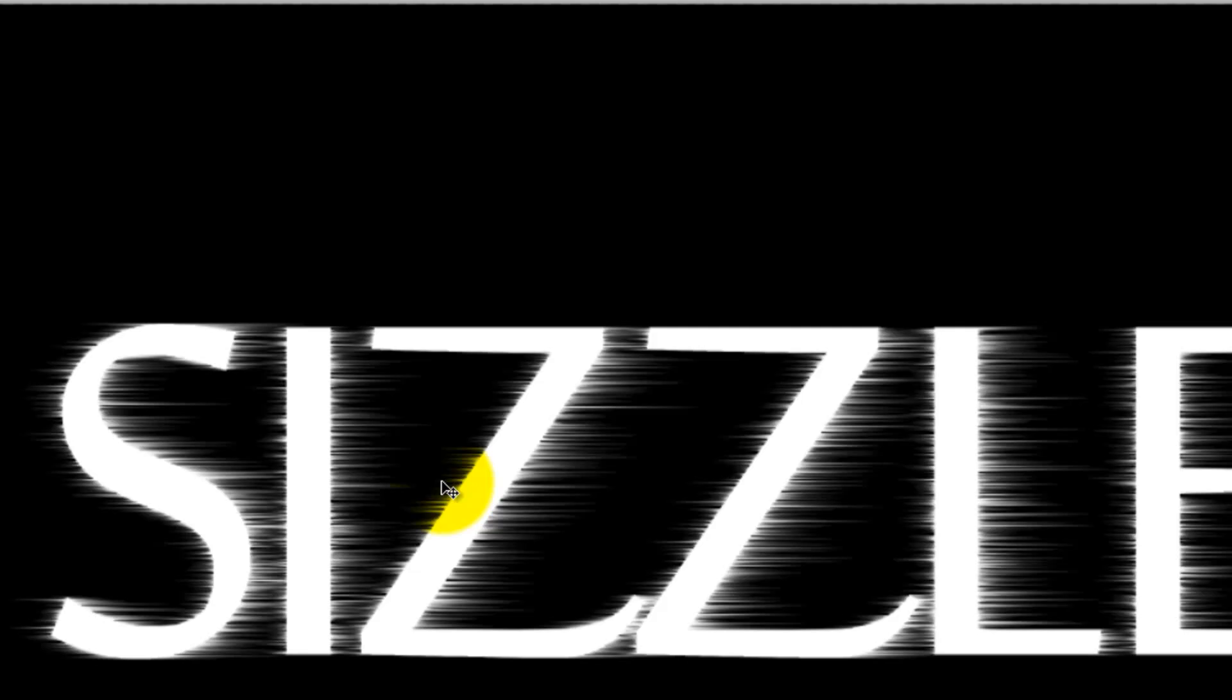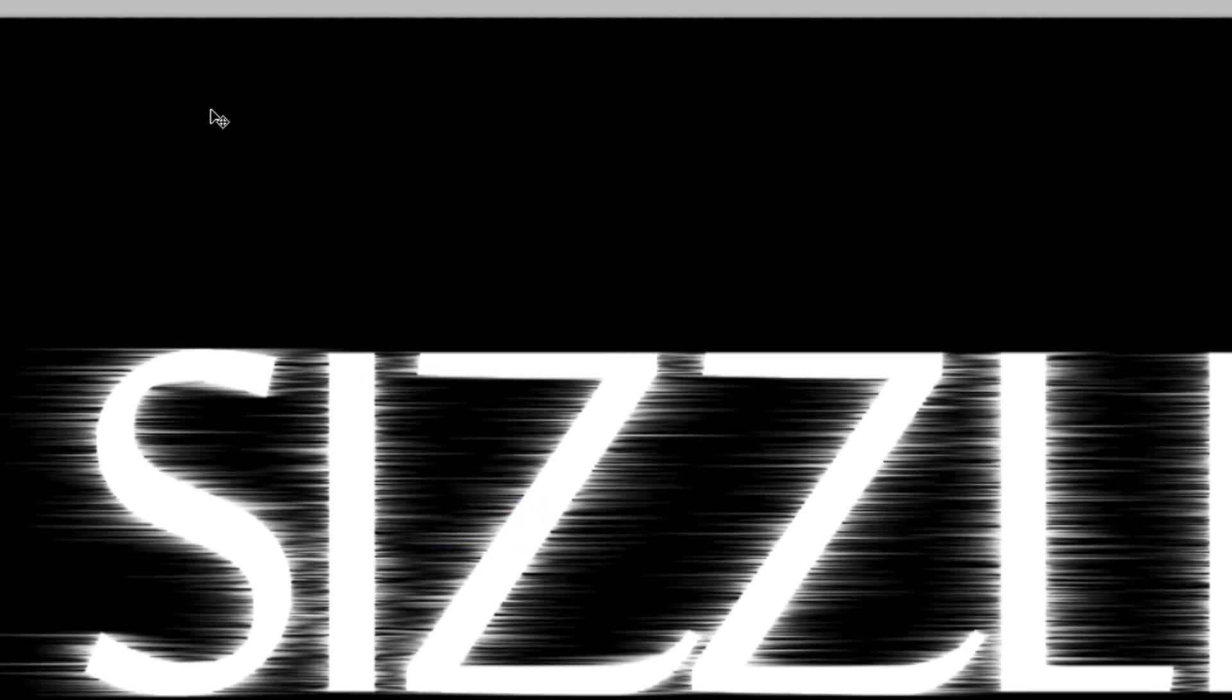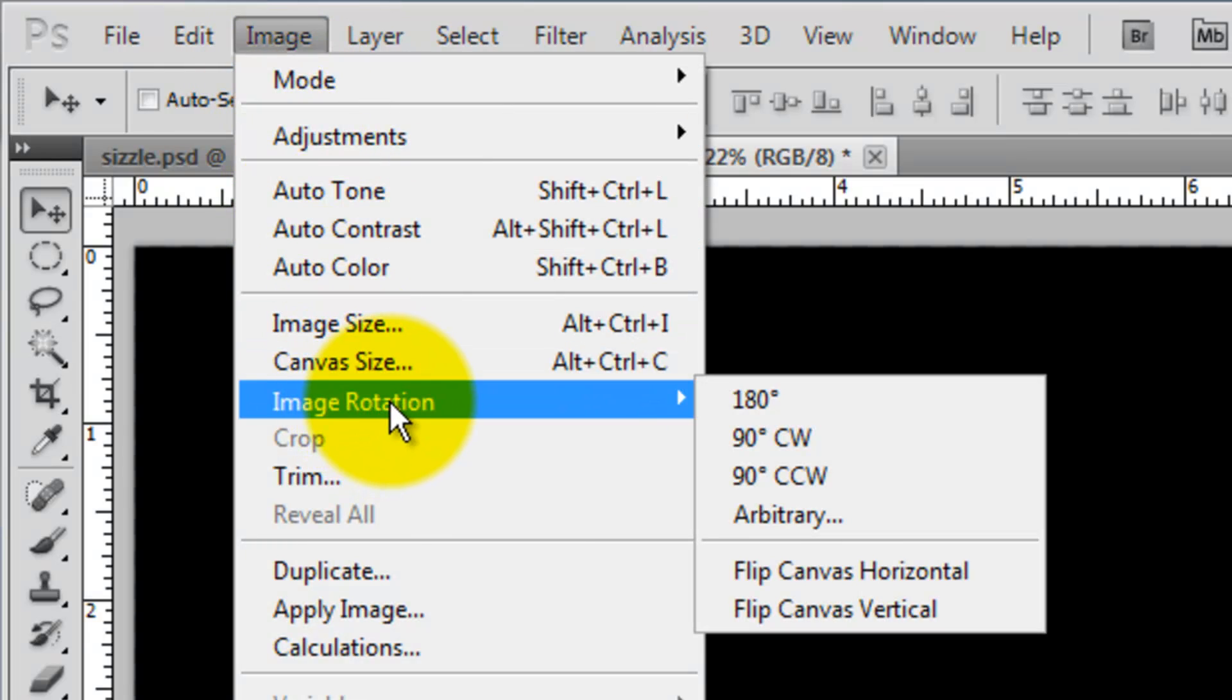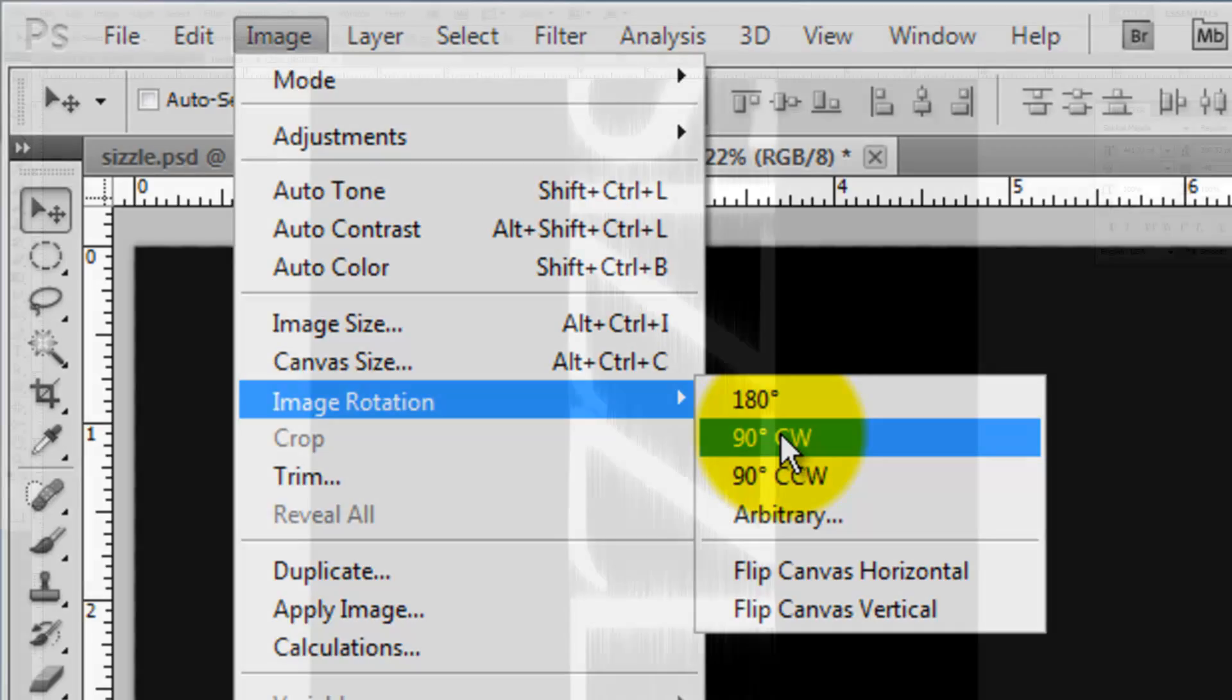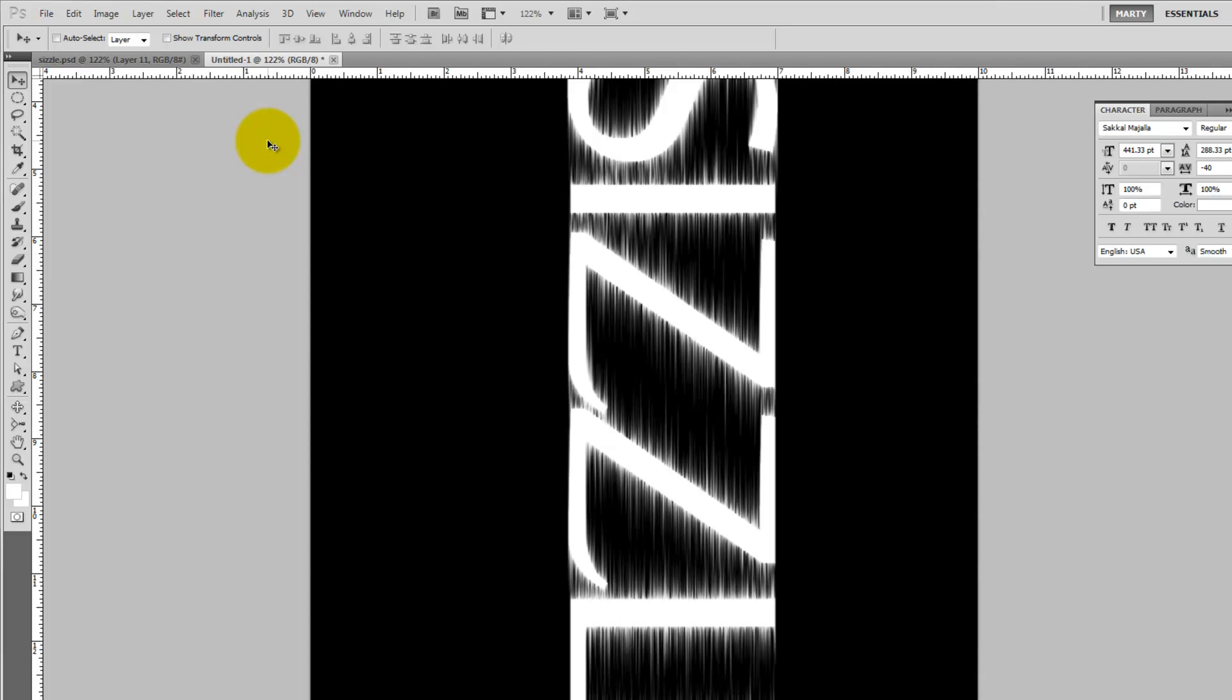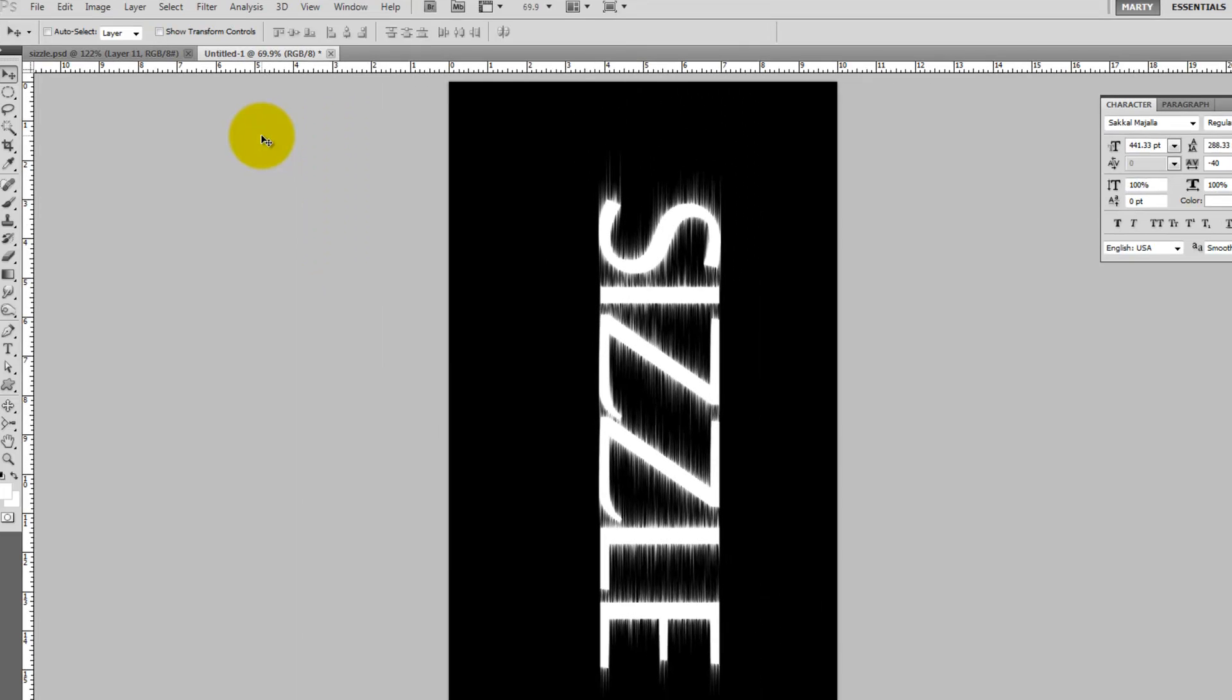Go to Image, Image Rotation and choose 90 degrees clockwise. To see the entire document on your screen, press Ctrl or Cmd 0. Apply the last filter to our text by pressing Ctrl or Cmd F. Since we've been applying this filter twice to each side of our text, press Ctrl or Cmd F a second time.